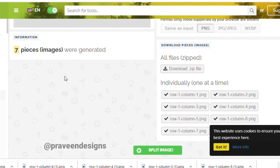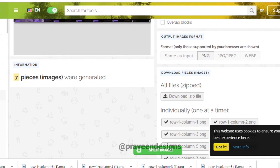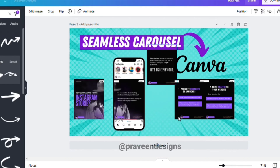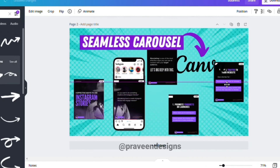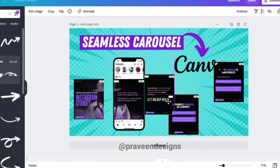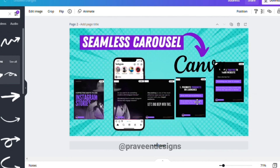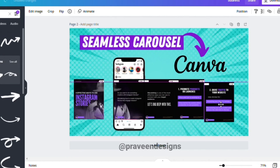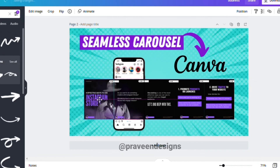After downloading all the slides, they look something like this. If you have any more questions, you can ask me in the comment section. Follow me on Instagram — the link is in the description. Thank you for watching.